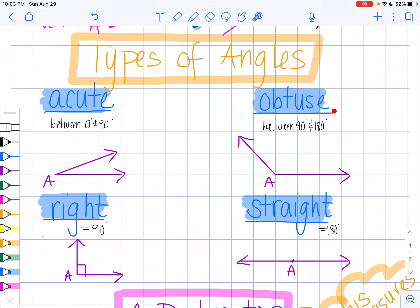Next, we have an obtuse angle. An obtuse angle is a big angle — it's between 90 and 180 degrees, so it's more than 90 but less than 180. The reason that's important is because an angle exactly equal to 90 degrees is what we call a right angle. You'll always know it's a right angle because it will have a small square drawn in the corner, which means we're talking about an angle that's exactly 90 degrees.